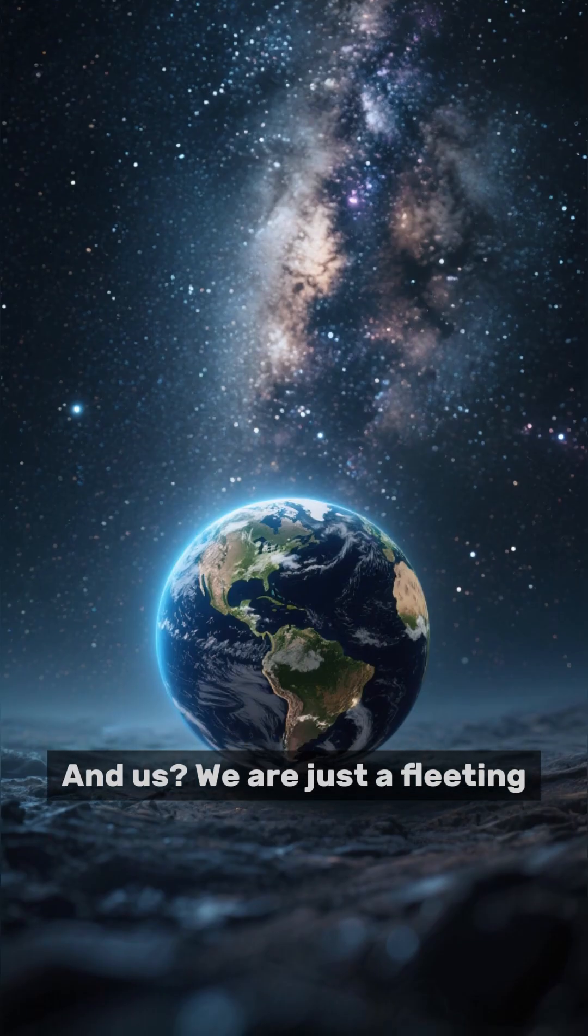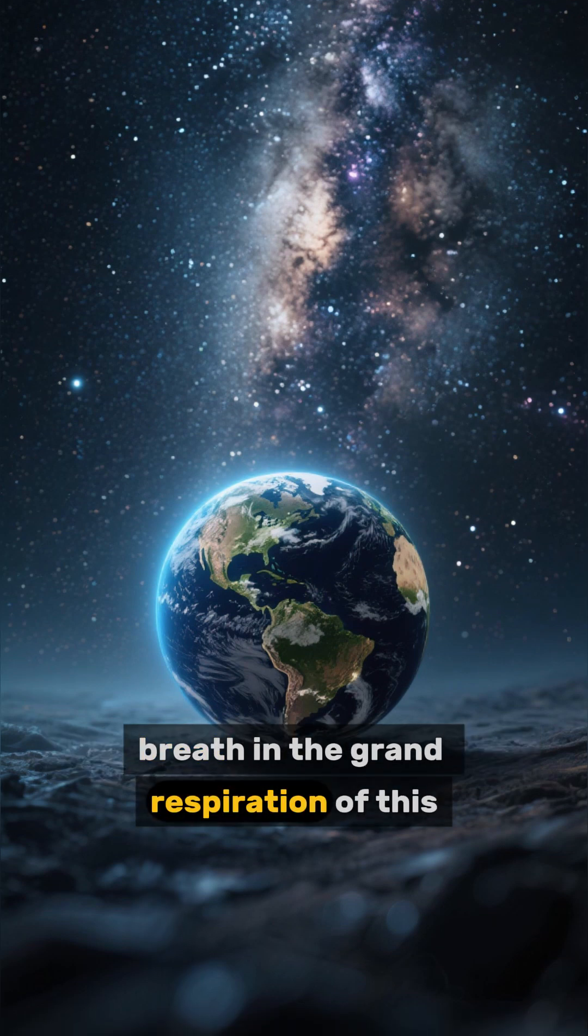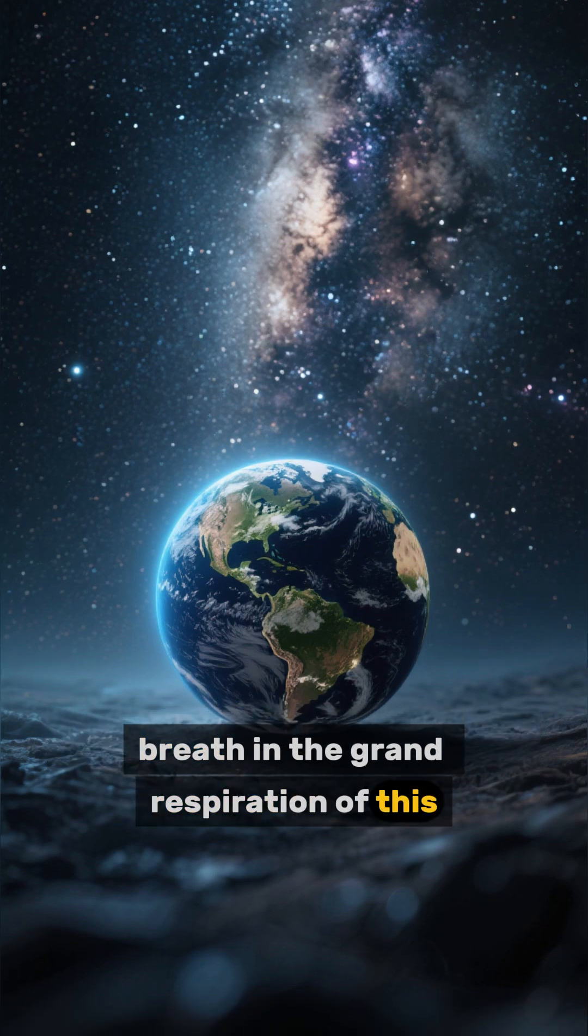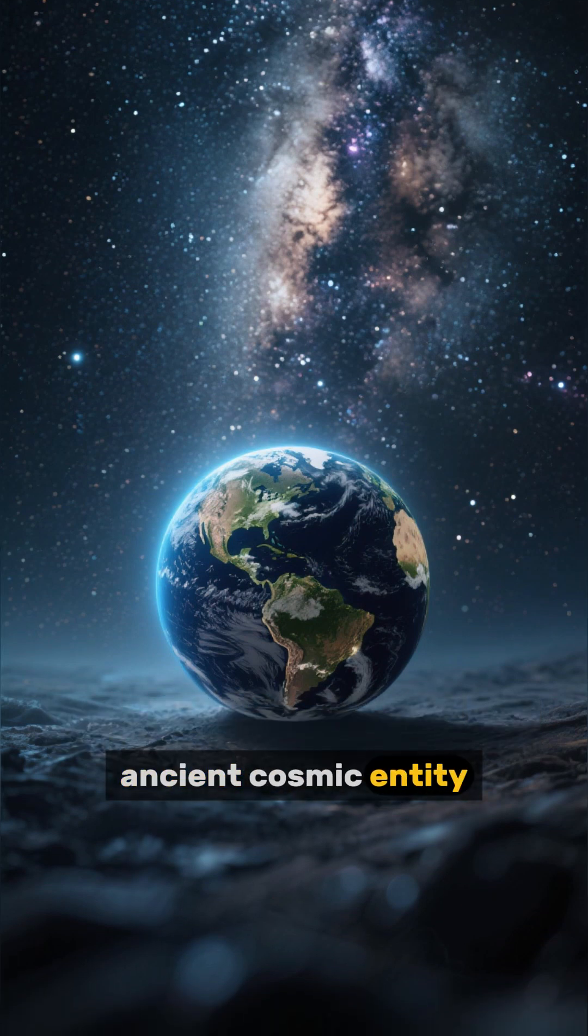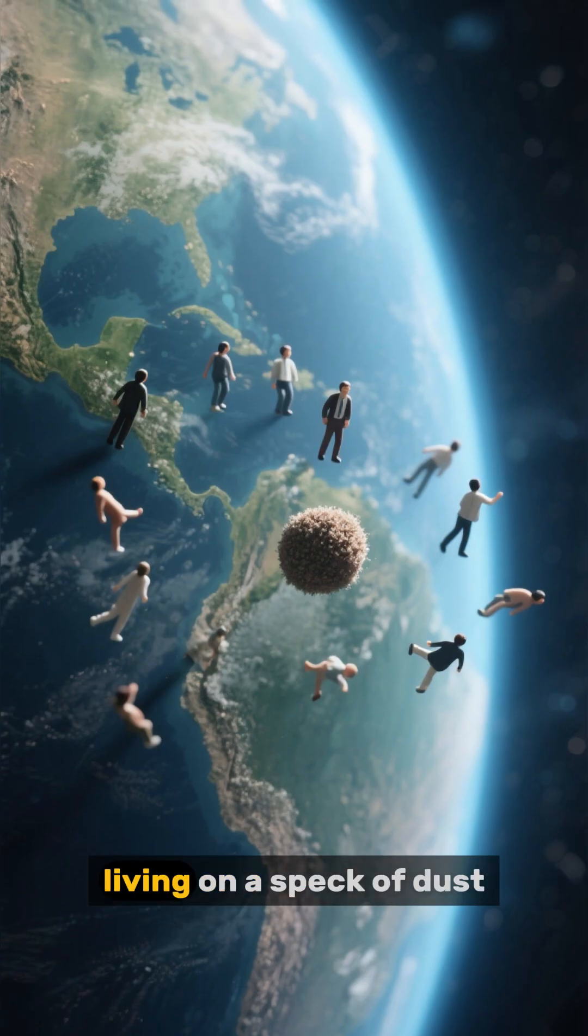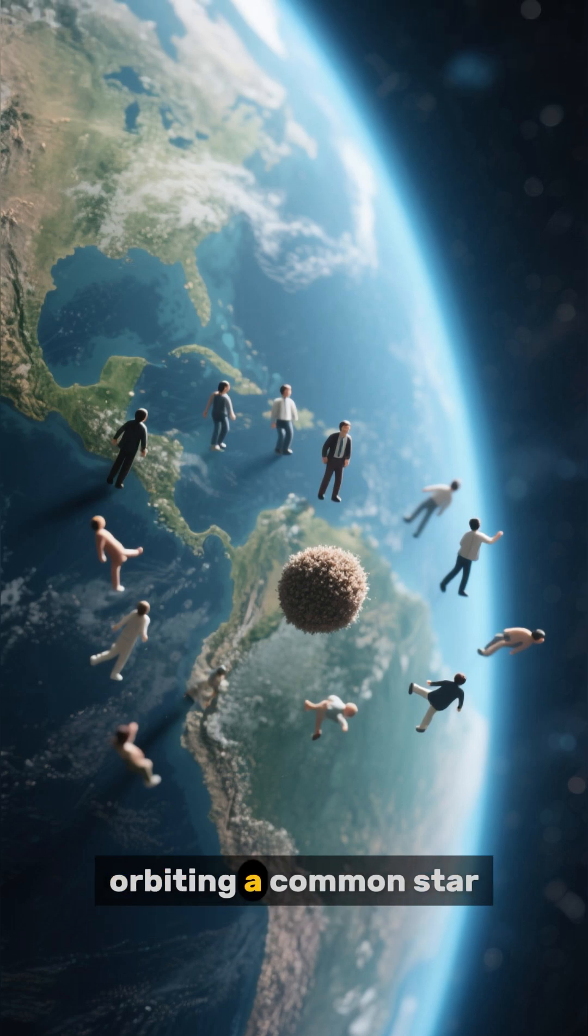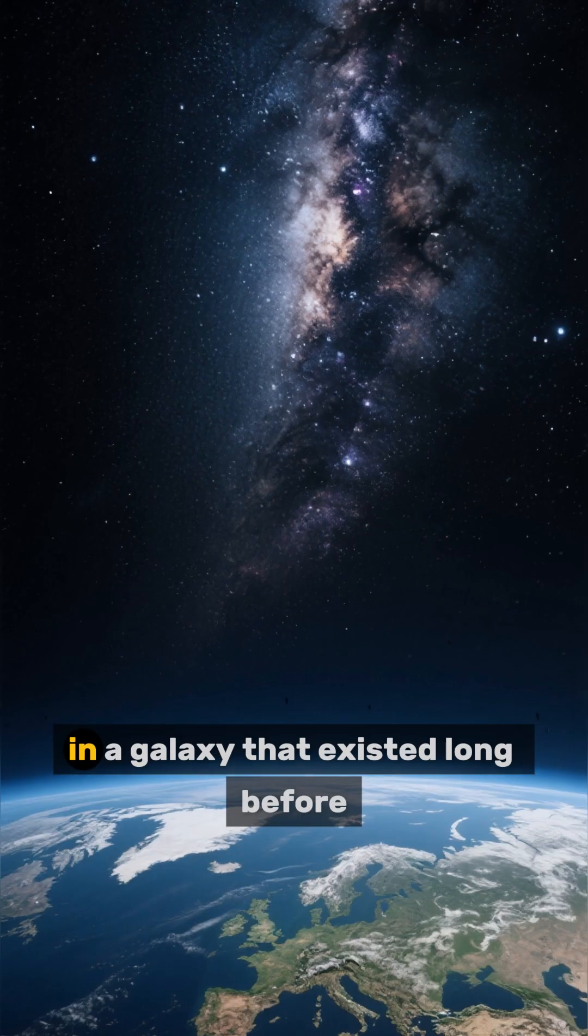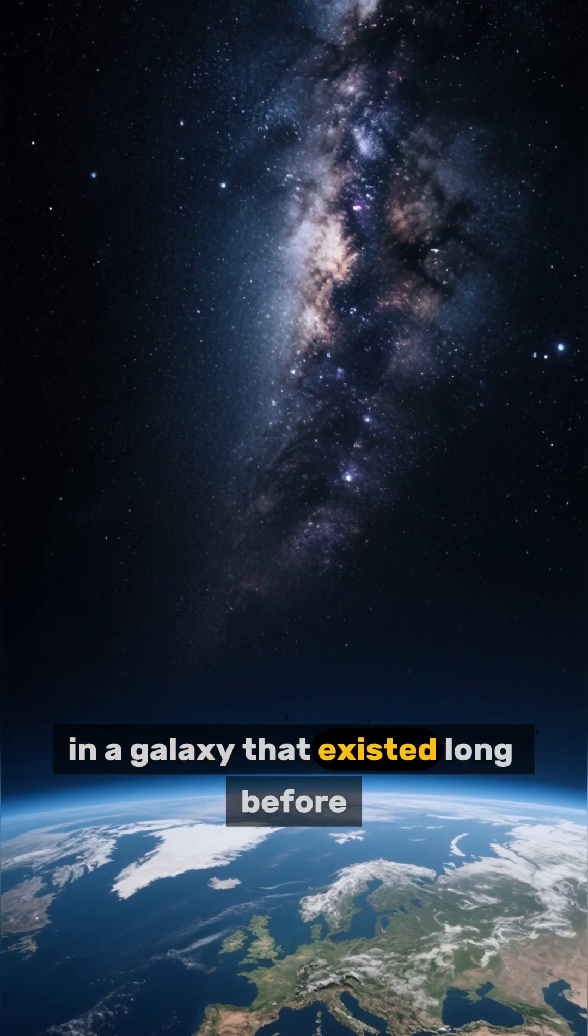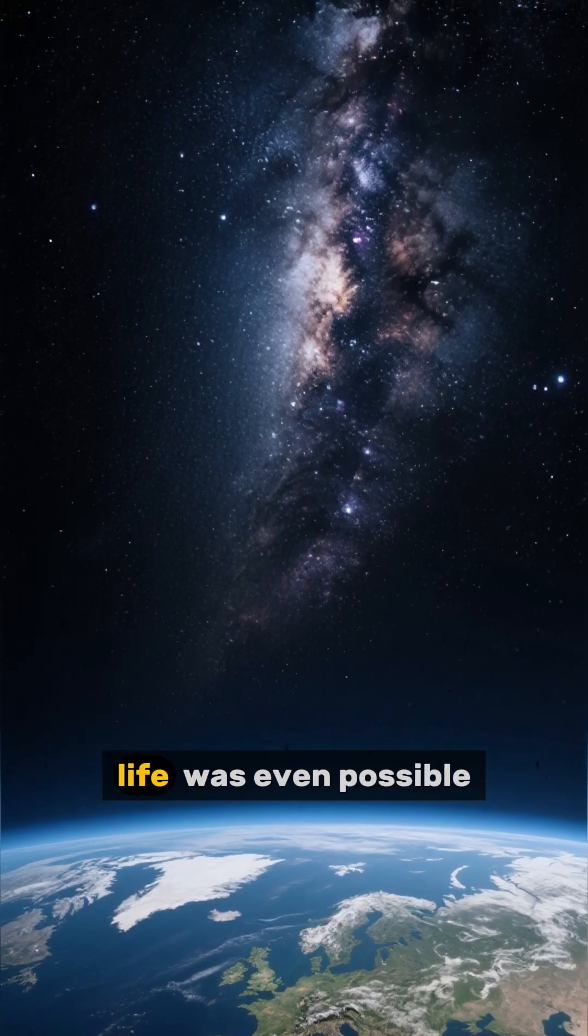And us. We are just a fleeting breath in the grand respiration of this ancient cosmic entity. Ephemeral creatures living on a speck of dust, orbiting a common star, in a galaxy that existed long before anything we could call life was even possible.